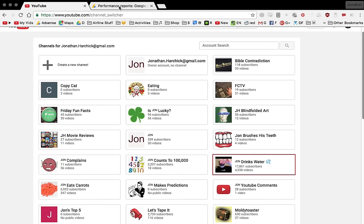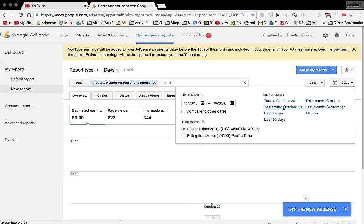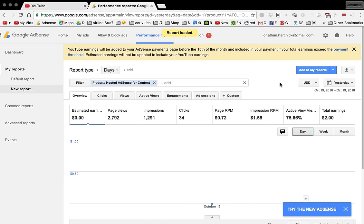Today so far I've made 26 cents. Yesterday I made two dollars from all those channels combined.